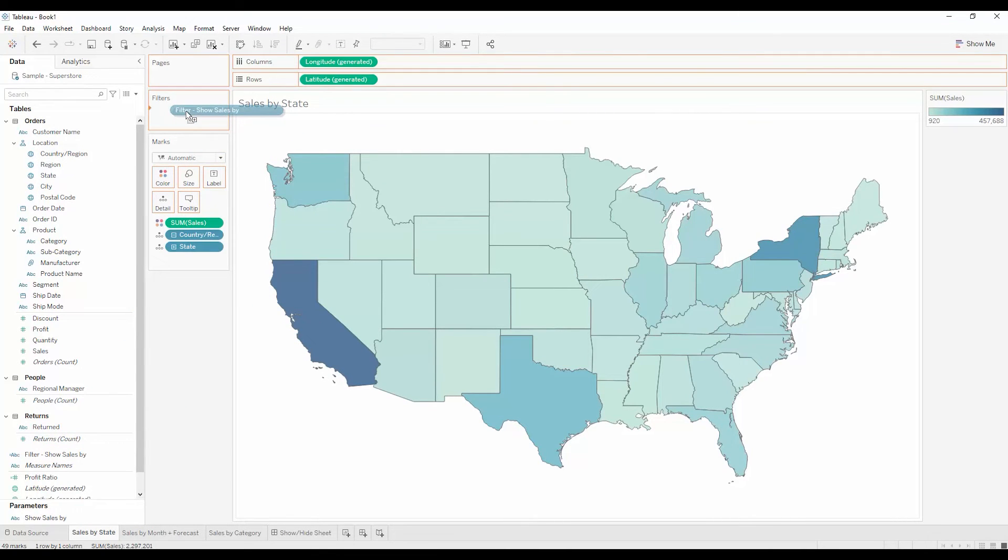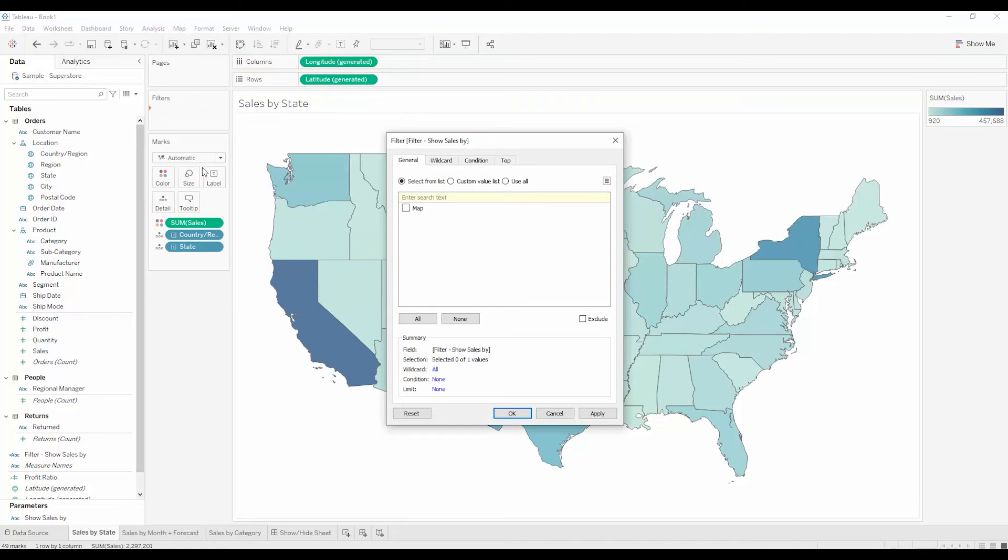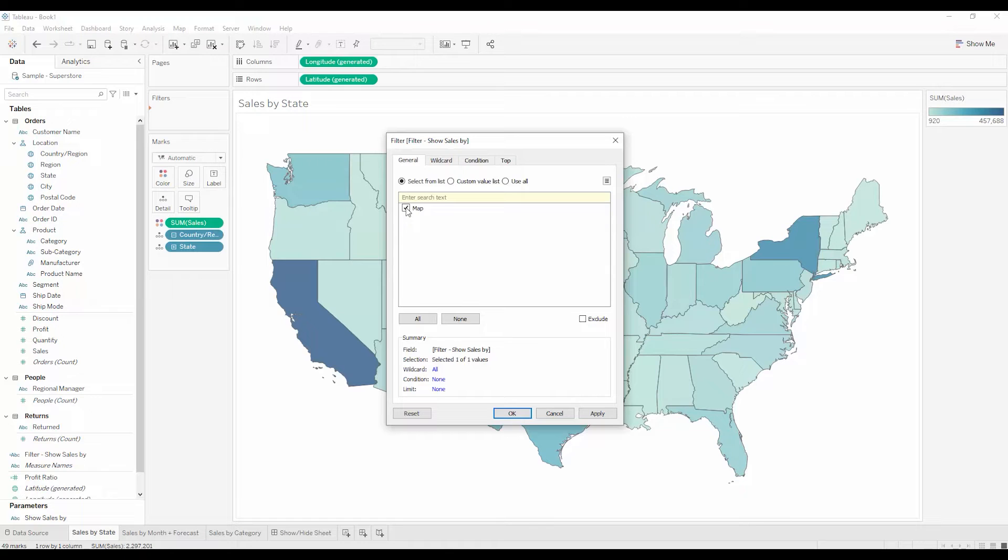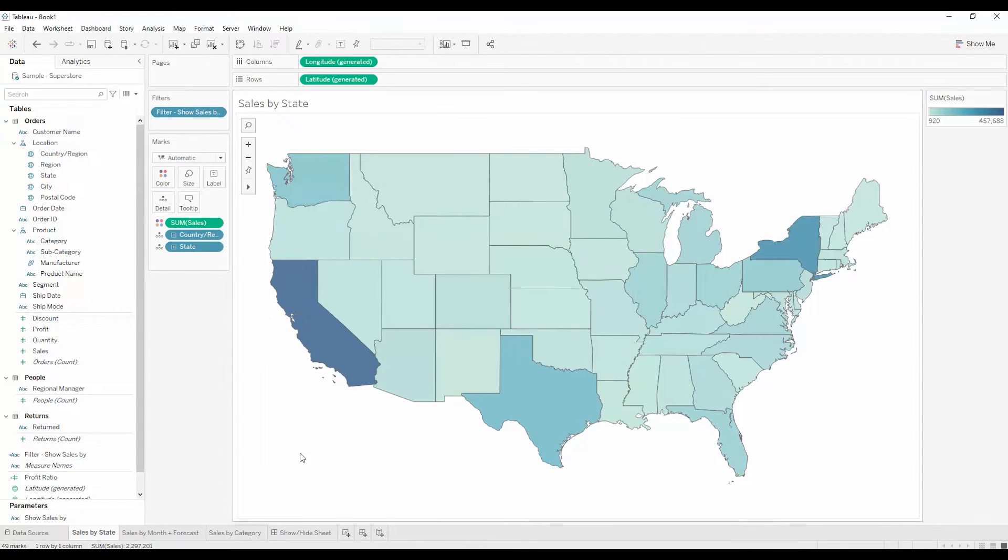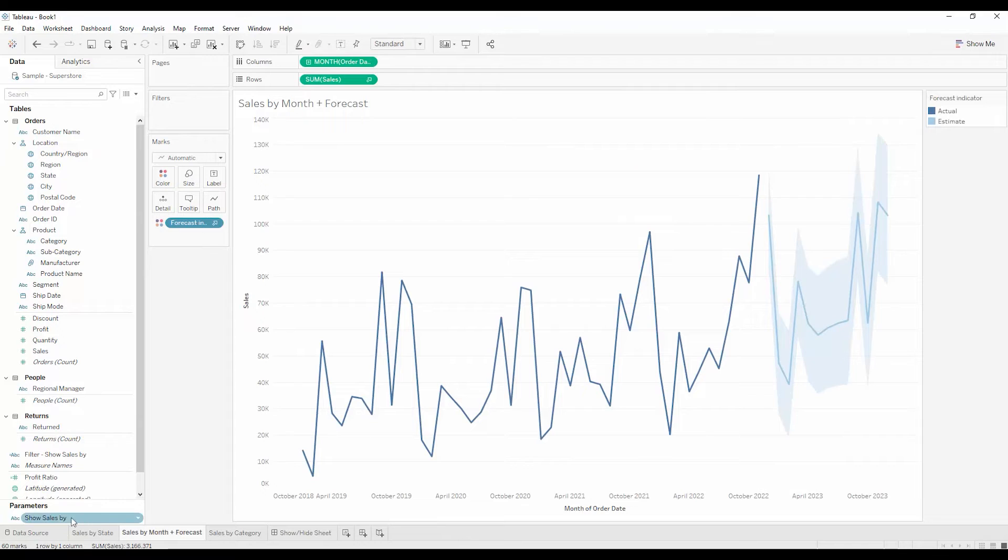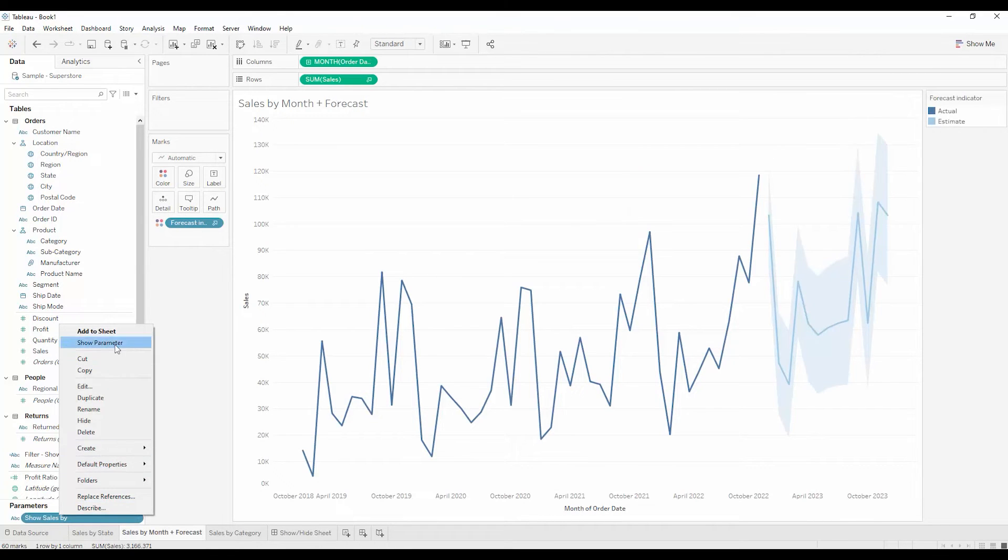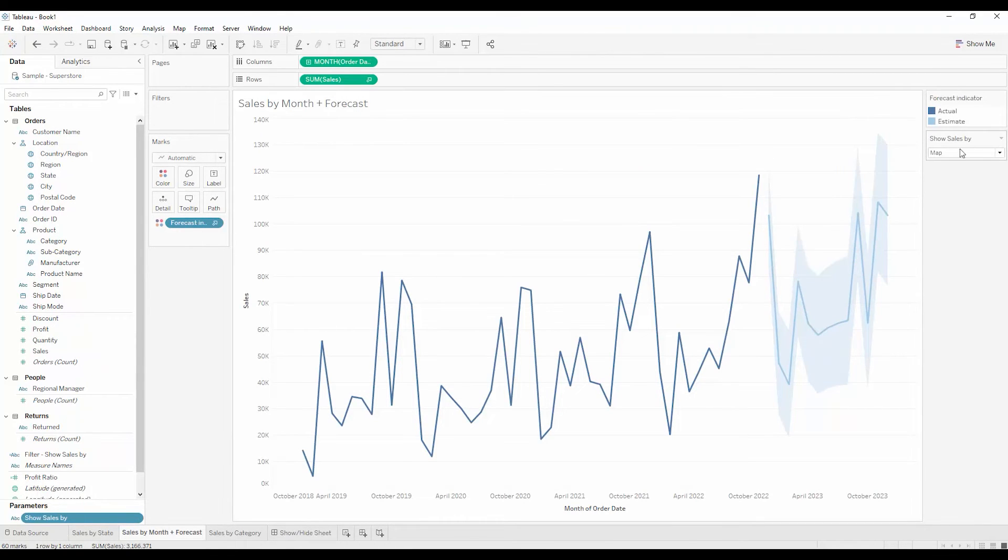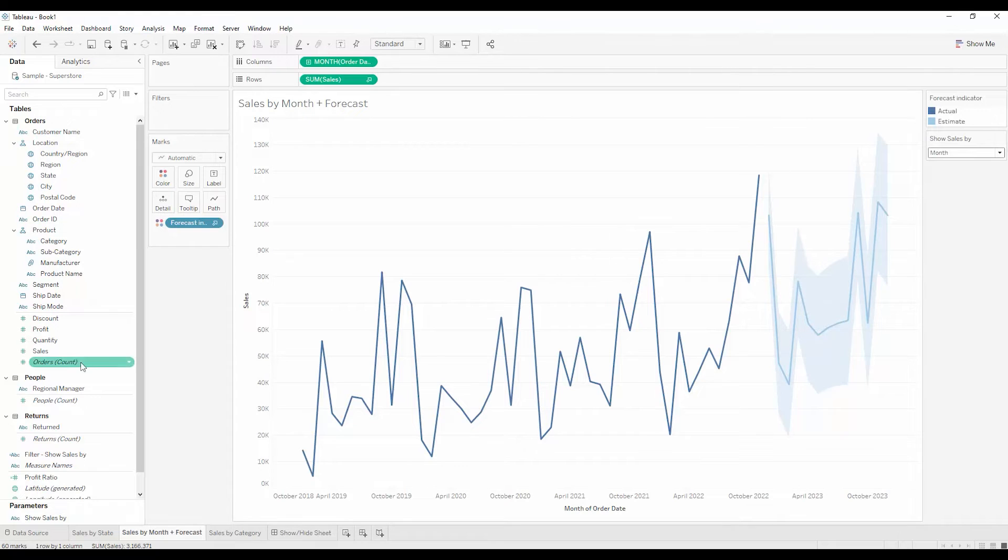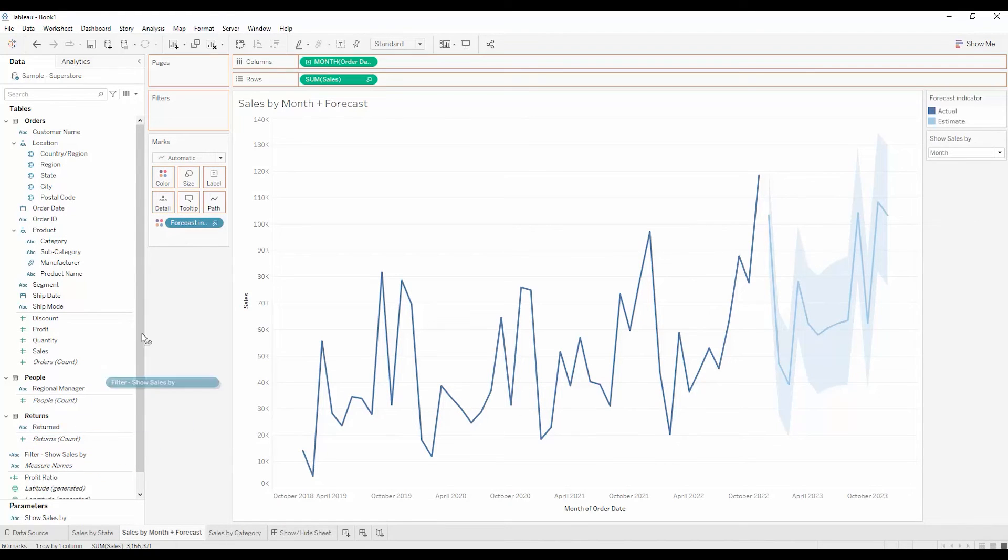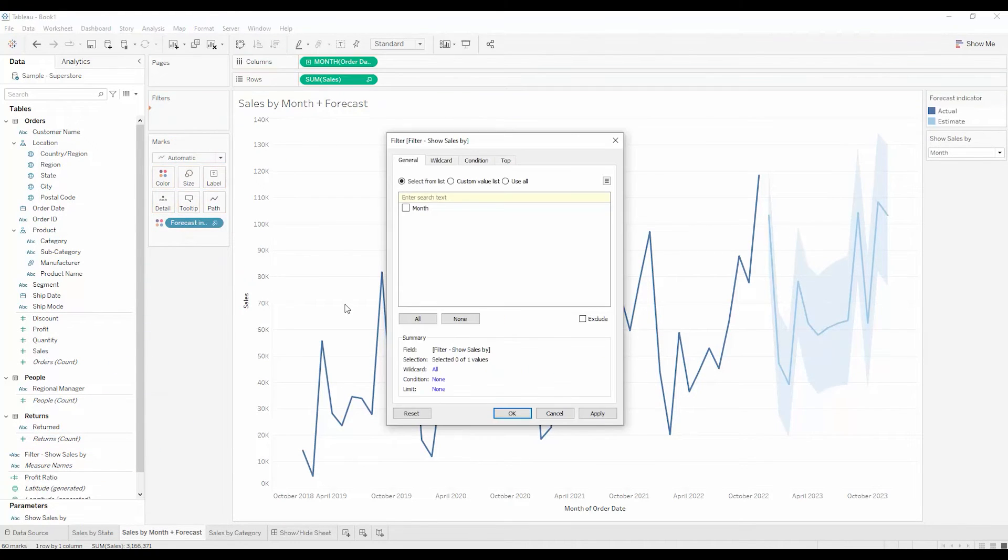And I'm going to add it to each one of these views. You'll see that the current parameter value is the only option to select. So here I'll select map. But when I switch to sales by month, I'll need to show the parameter so that I can select month on the dropdown. And now when I add the filter calculated field, I can select month.